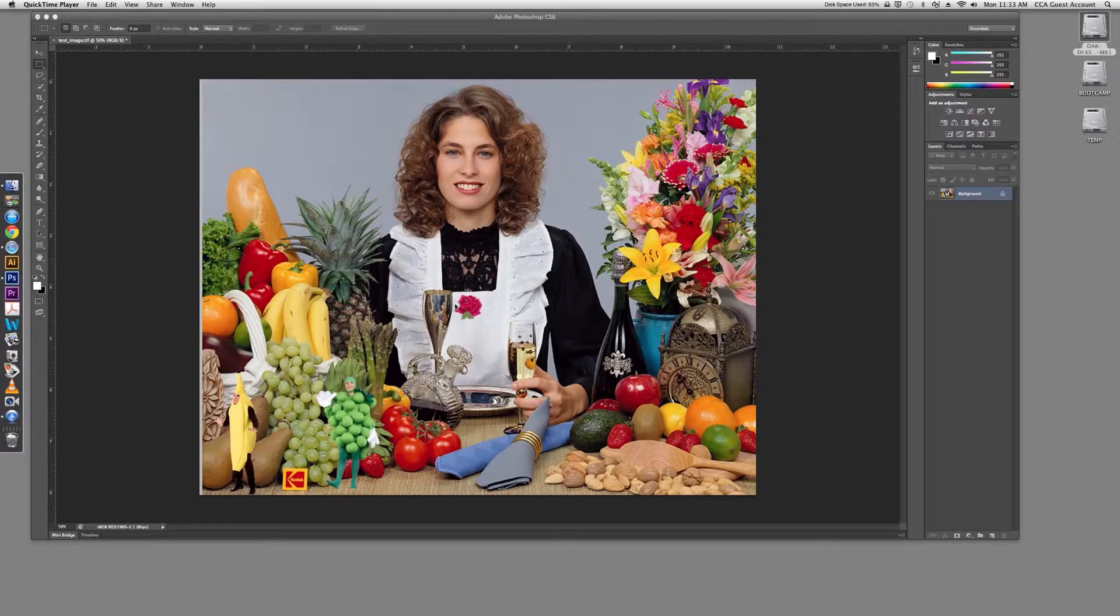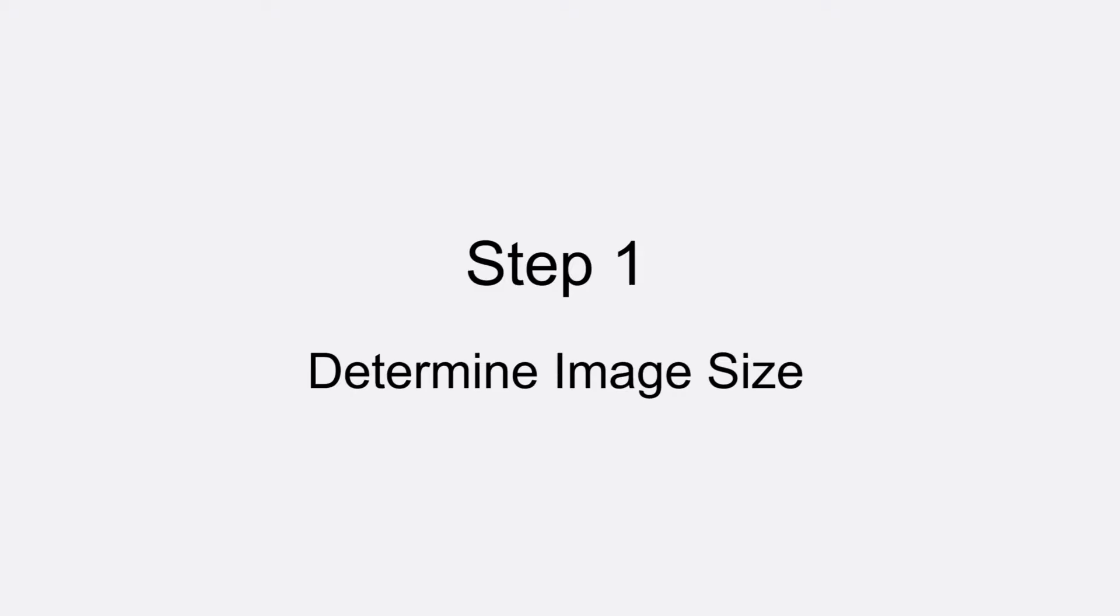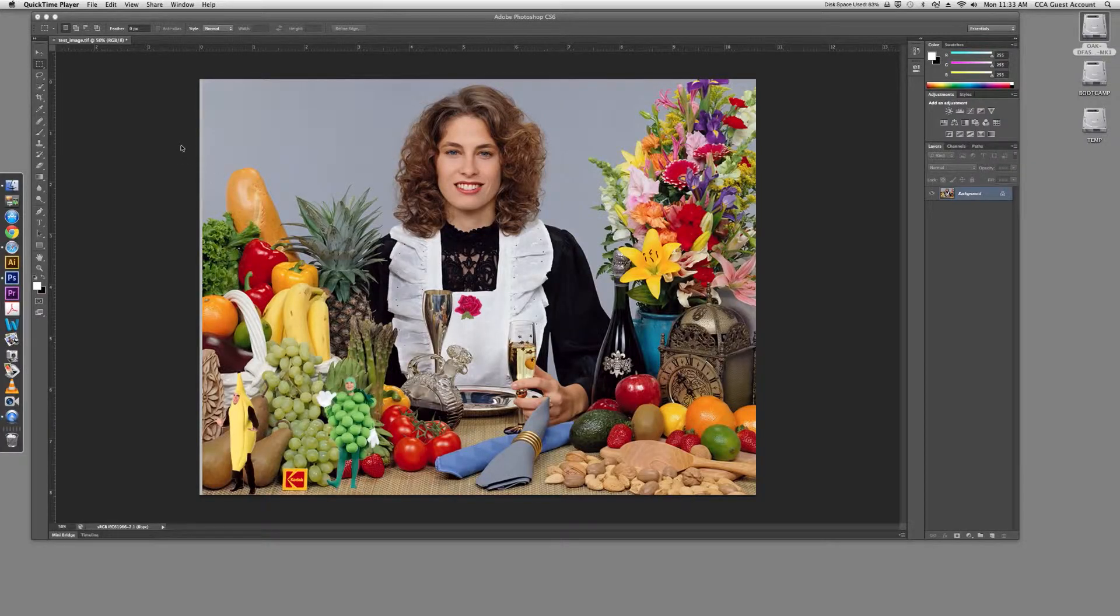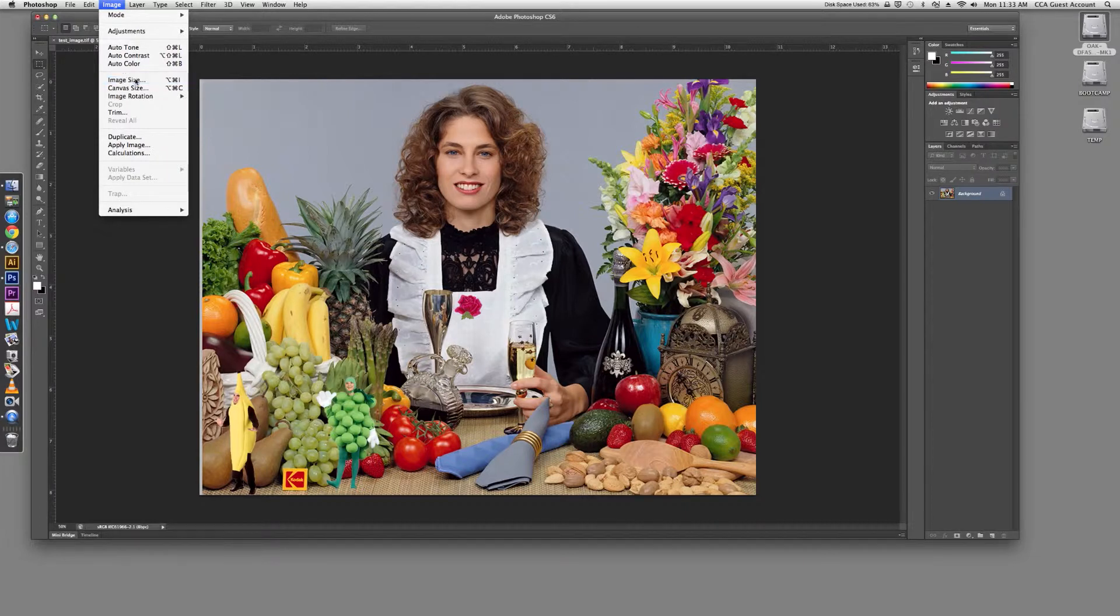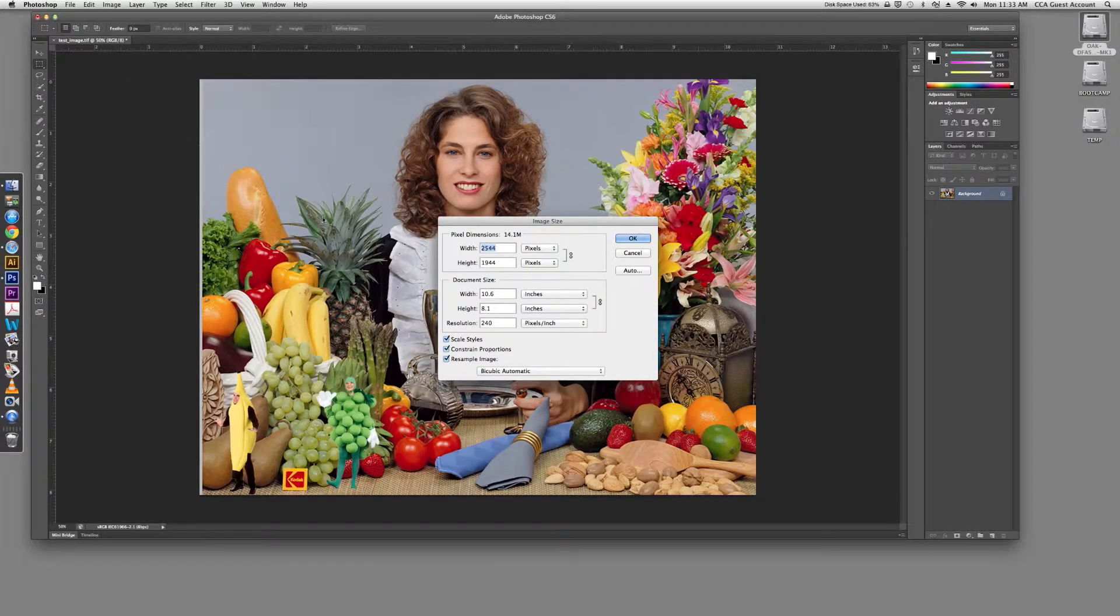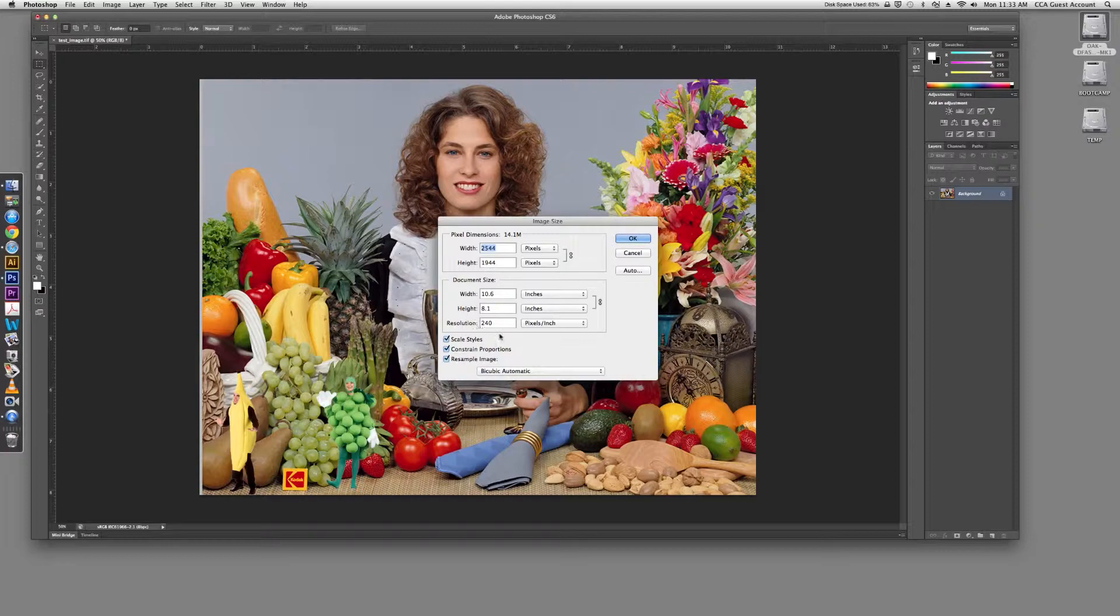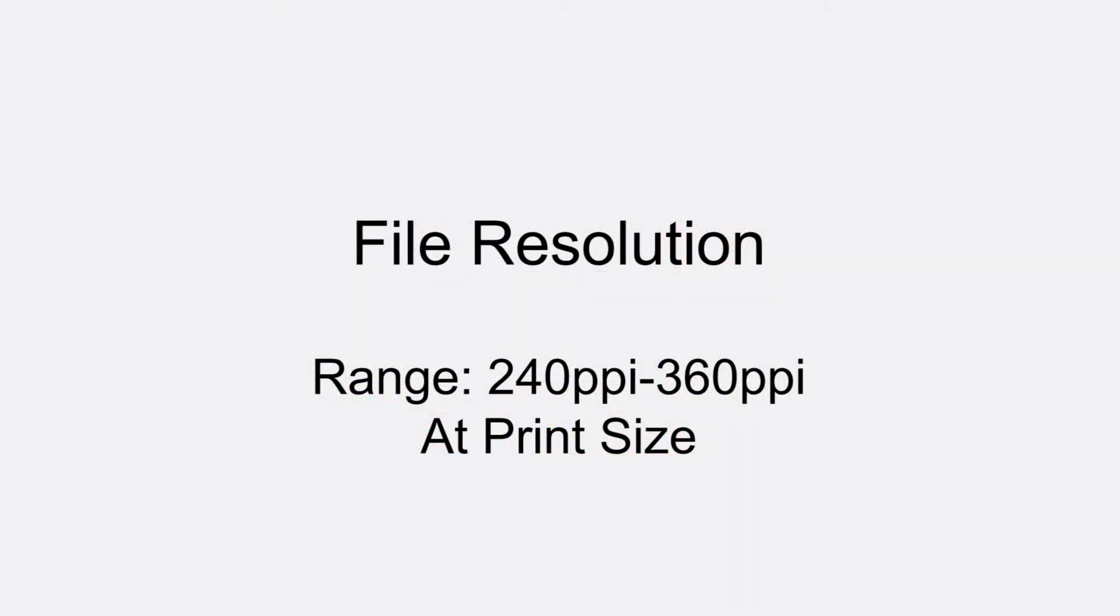Open your file in one of the Adobe Creative Suite applications, such as Photoshop CS6. Step 1: Determine Image Size. In Photoshop, go to the Image menu and scroll down to Image Size. You will need to have at least 240 pixels per inch and no more than 360 pixels per inch at the size that you would like to make your print.